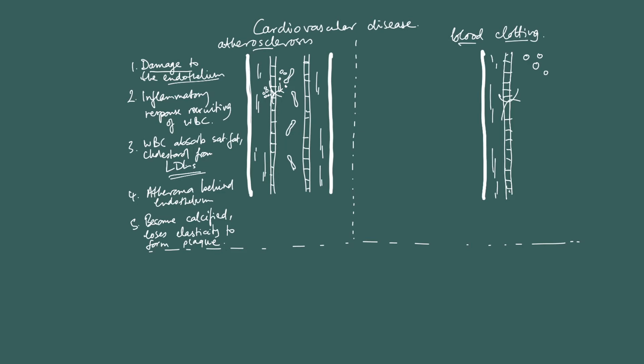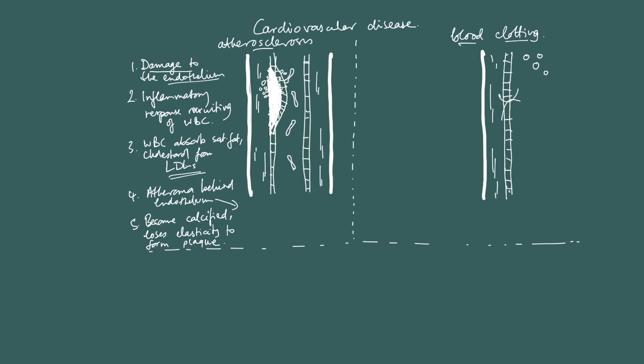So basically what's happening is, damage to the endothelium happens, white blood cells arrive, and as the white blood cells arrive, as they absorb more and more LDLs from the circulation, they're forming foam cells behind the endothelium. The endothelium is still covering them, but as they're absorbing more and more LDLs, this atheroma is causing a bulge into the lumen. Oh, that's a key point that I forgot. Atheroma forms behind endothelium, narrows lumen. How could I forget that? Narrows lumen.